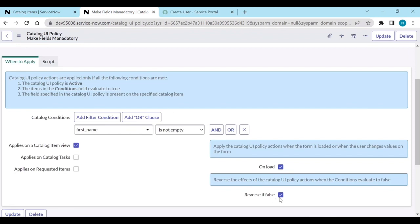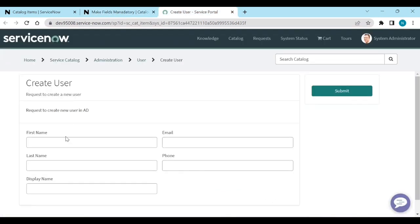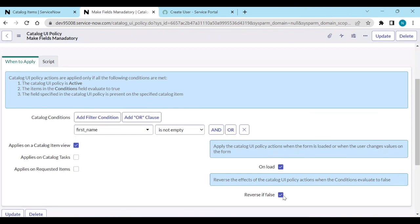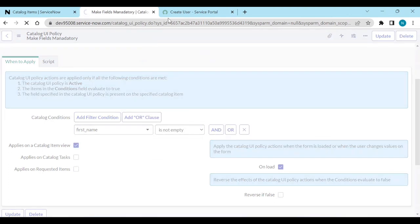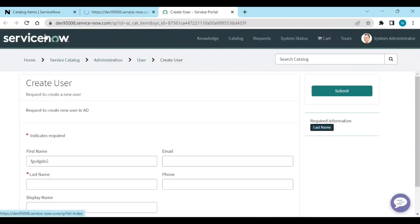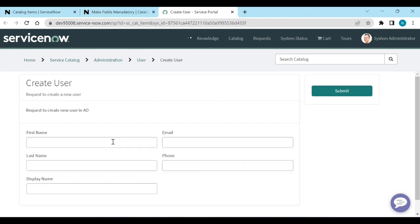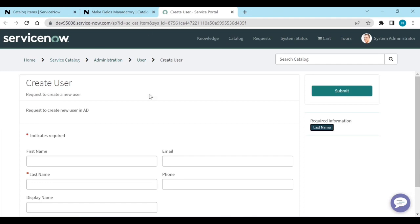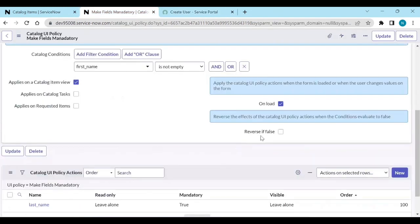That is what 'Reverse if False' does. If you type something, it makes Last Name mandatory. But if you remove the value and you don't want it to lose its mandatory state, then uncheck 'Reverse if False' and save it. After reloading, it will make Last Name mandatory, and if you remove First Name, it will not become un-mandatory — mandatory still remains.